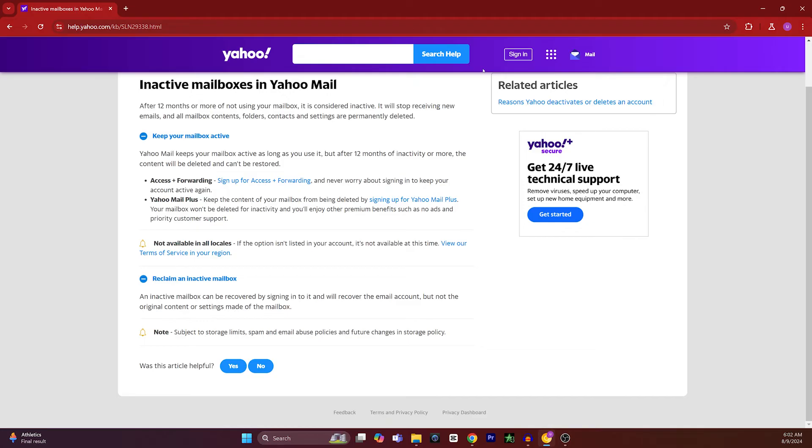So if your mailbox is already inactive, you can also reclaim it. An inactive mailbox can be recovered by signing into it and will recover the email account, but the original content or settings of the mailbox will not be recovered.